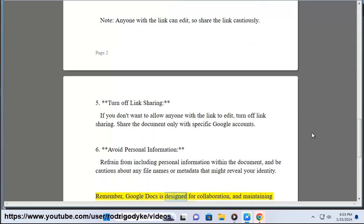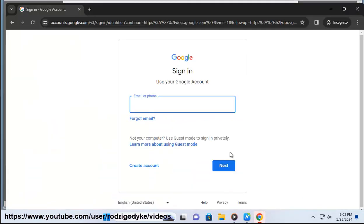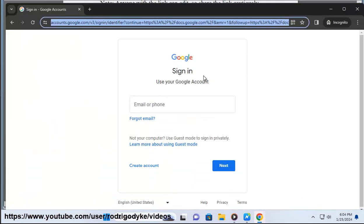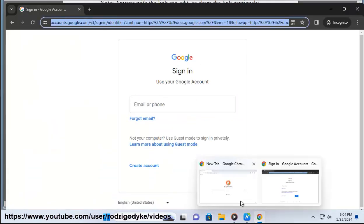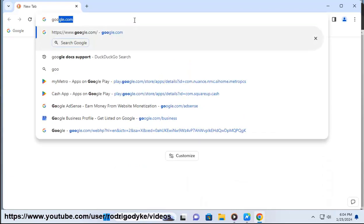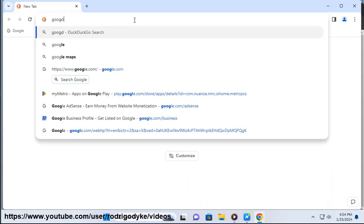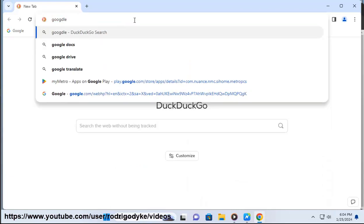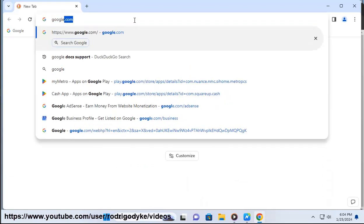Remember, Google Docs is designed for collaboration, and maintaining complete anonymity may be challenging. Always be aware of Google's terms of service and privacy policies, and keep in mind that certain actions may violate those terms. If you need a higher level of anonymity, consider using other collaborative platforms or tools that prioritize privacy.